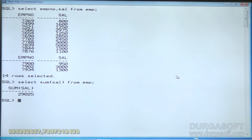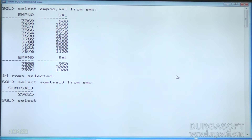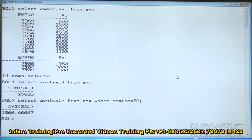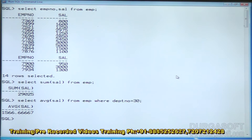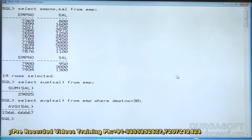Next is the AVG function. I want to find the average salary of employees working under department number 30. So: SELECT AVG(salary) FROM emp WHERE deptno = 30. The average salary displayed is 1566.